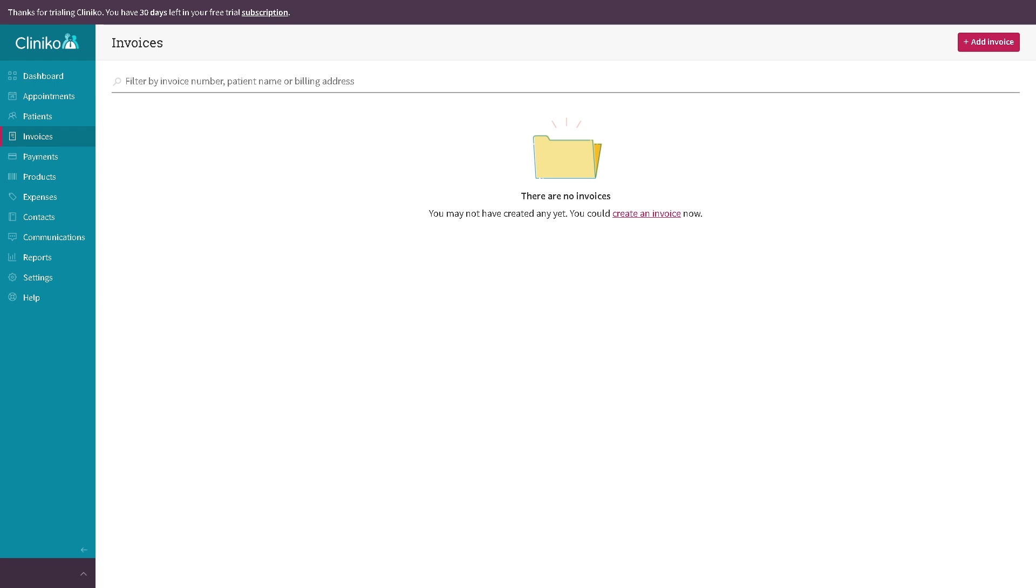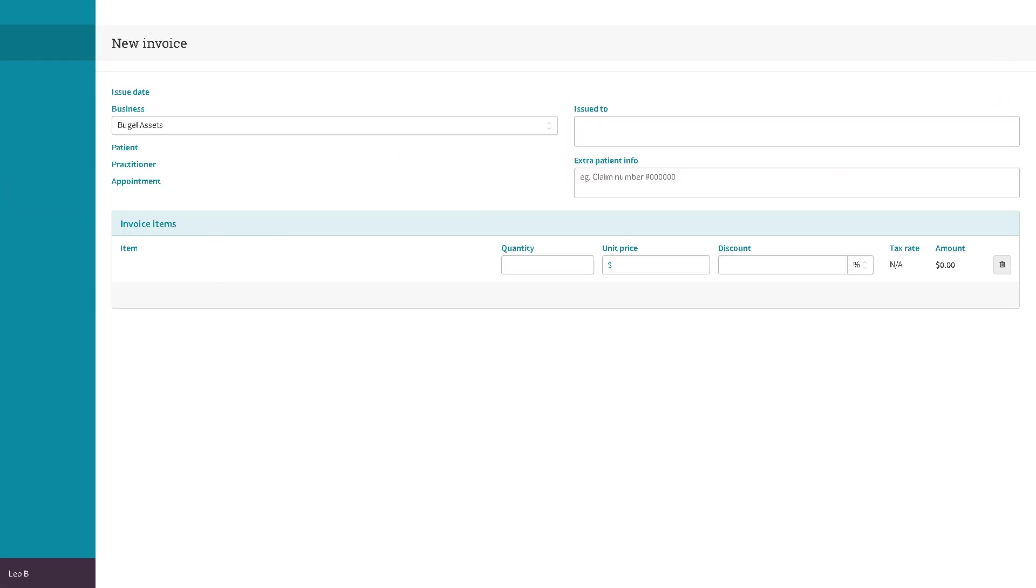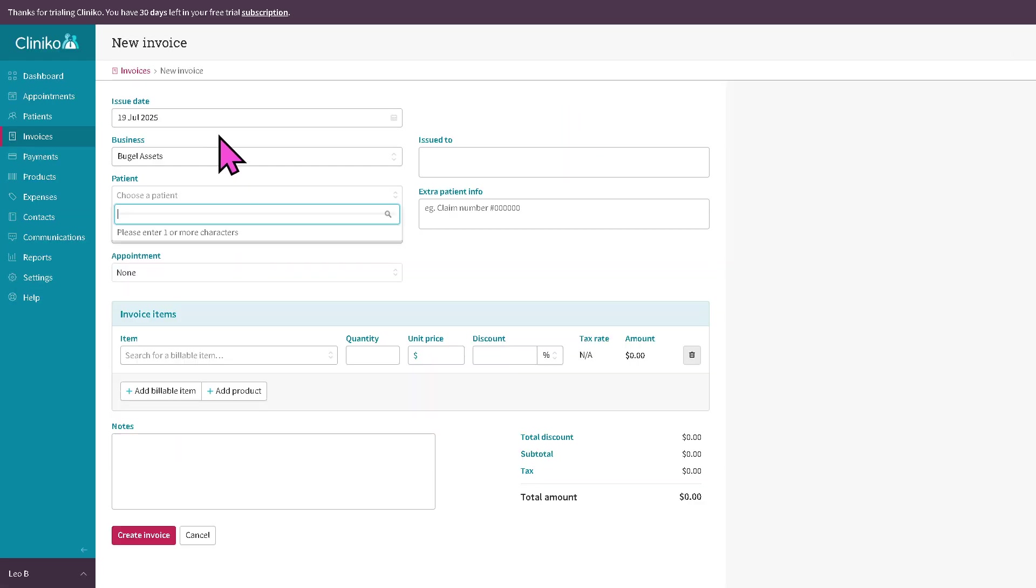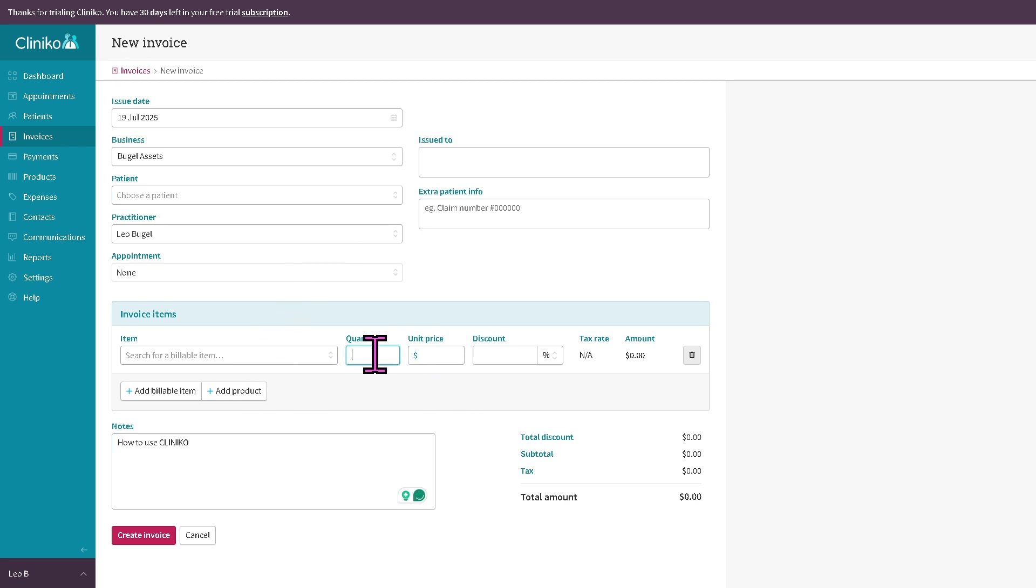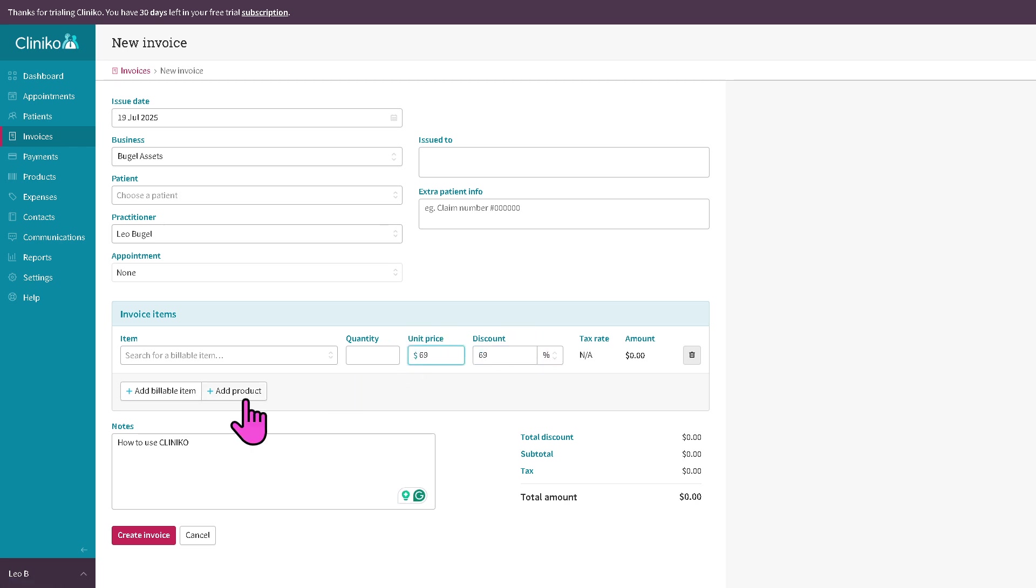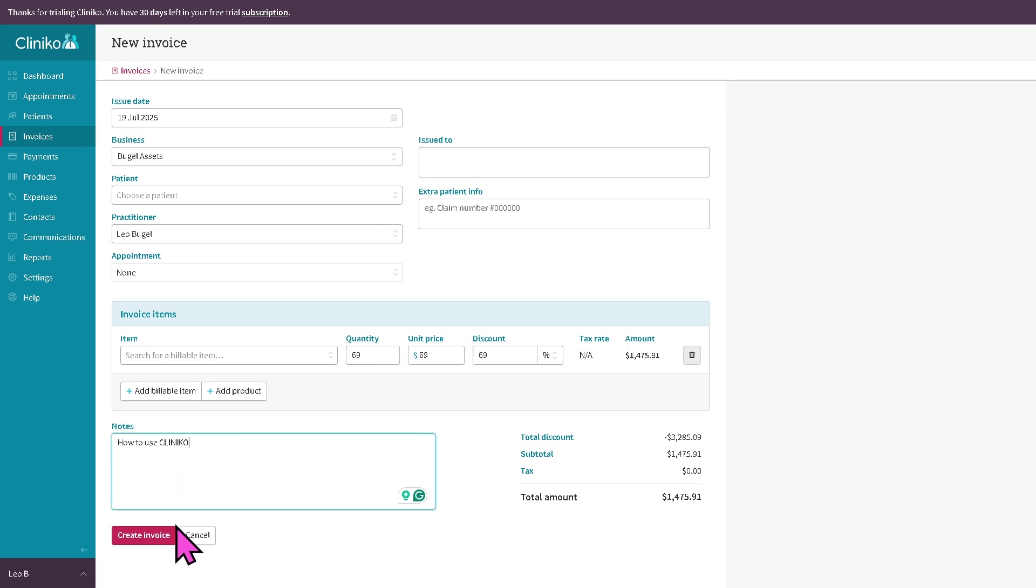The invoices section is where you handle any billing and finance. If you want to add an invoice, it's very easy. Let's say choose a patient and then click the notes right here. Put in the quantity. For example, price is 69, discount is 69, quantity is, let's say in this instance. So we have that already. And then all I have to do is click create an invoice.